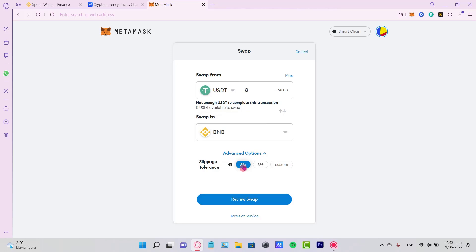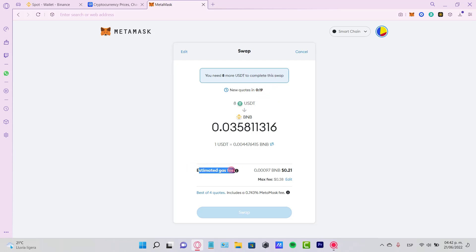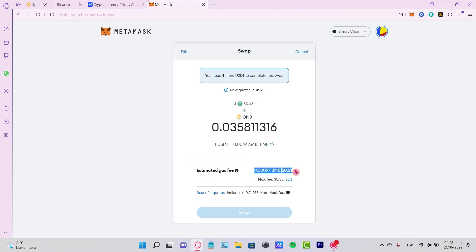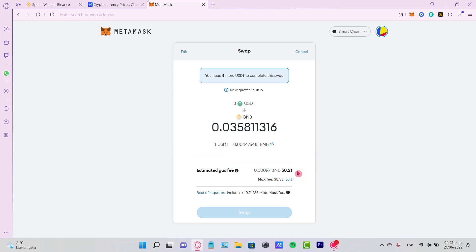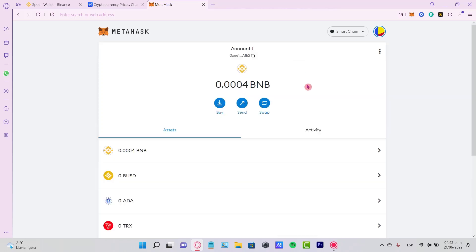Now here you have only 30 seconds to confirm your transaction. This is the estimated gas fee we need to pay, just the minimum amount in order to make the transaction. After you're okay with that, just hit swap. After you sign the request,